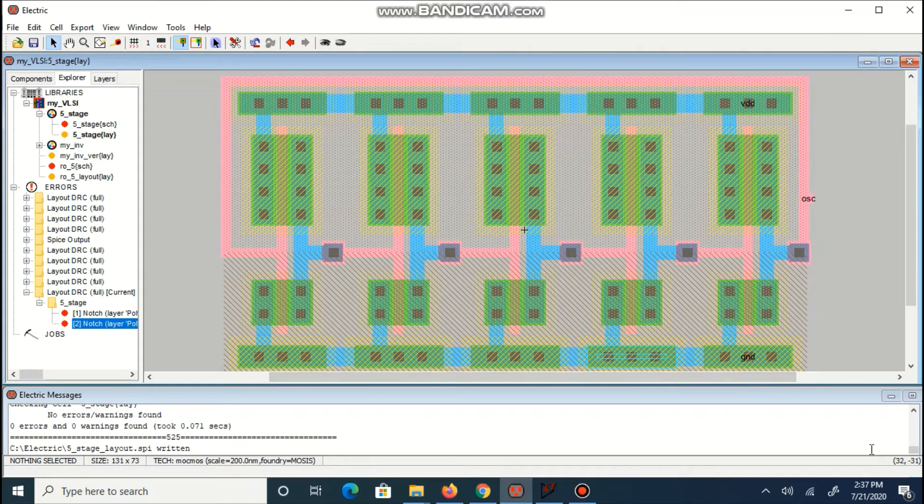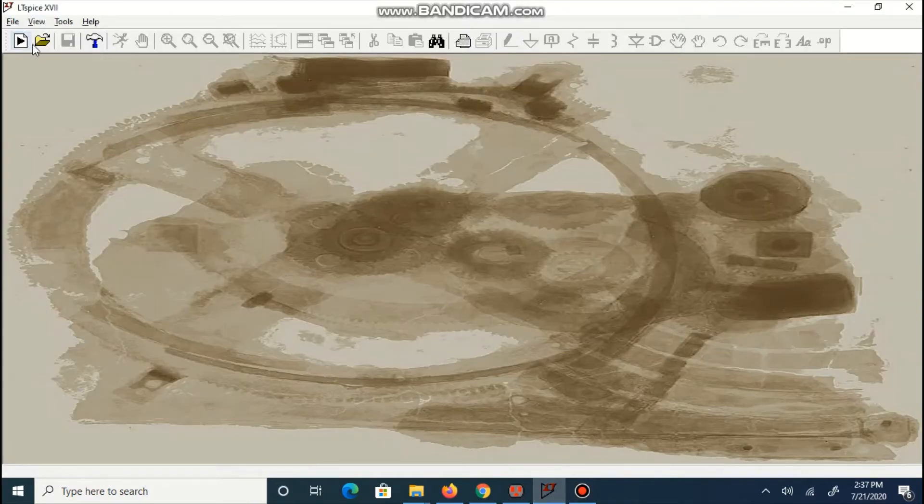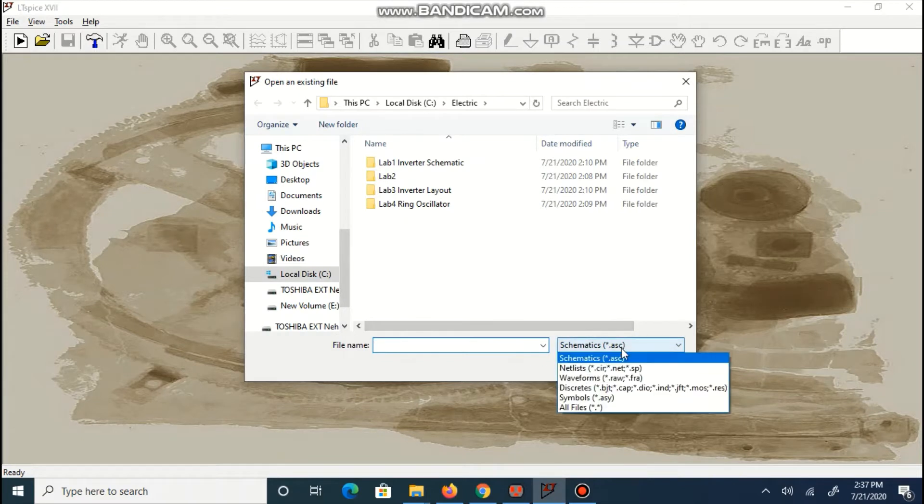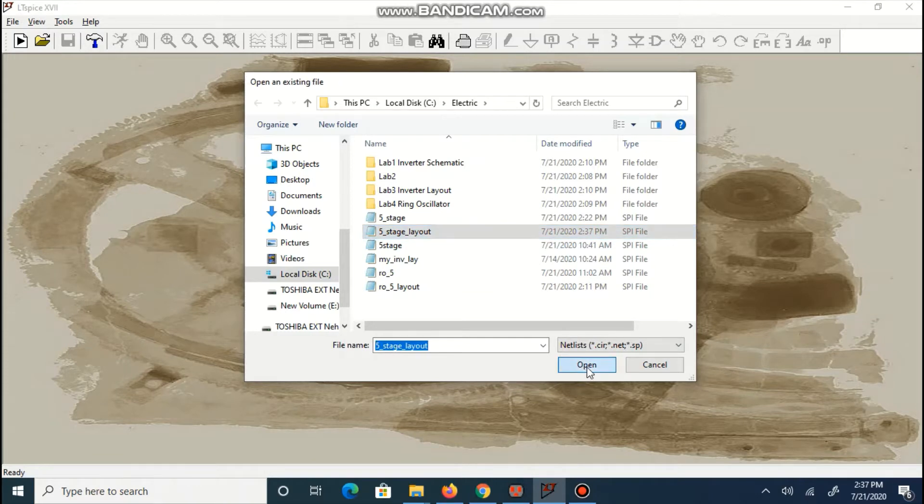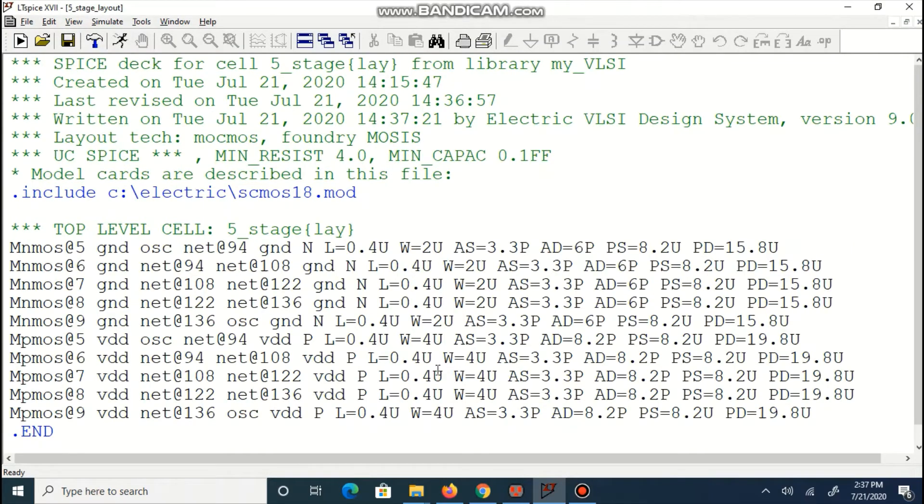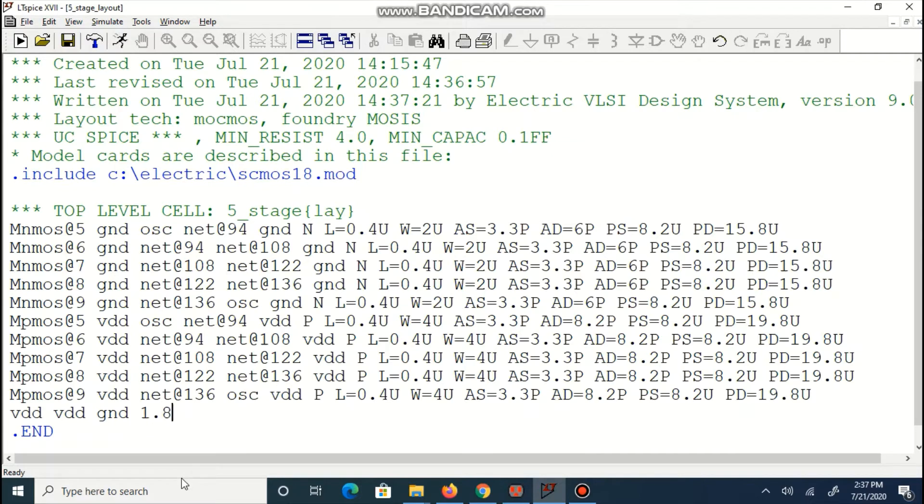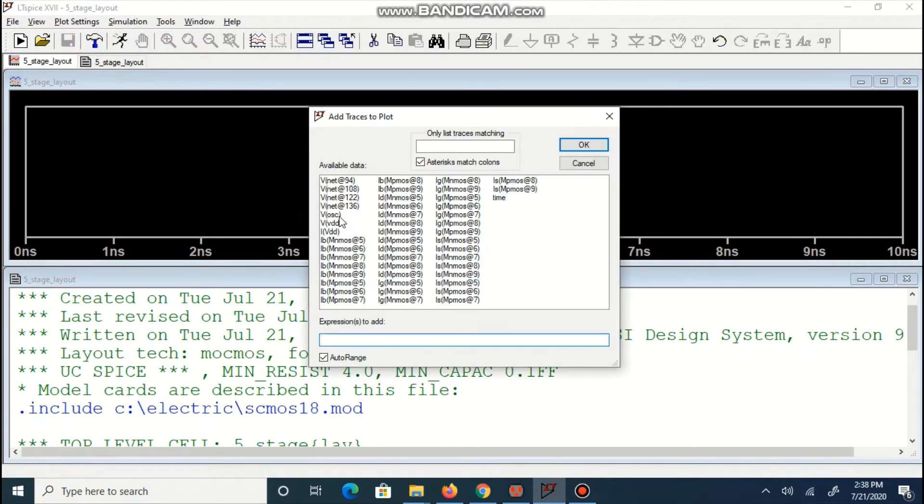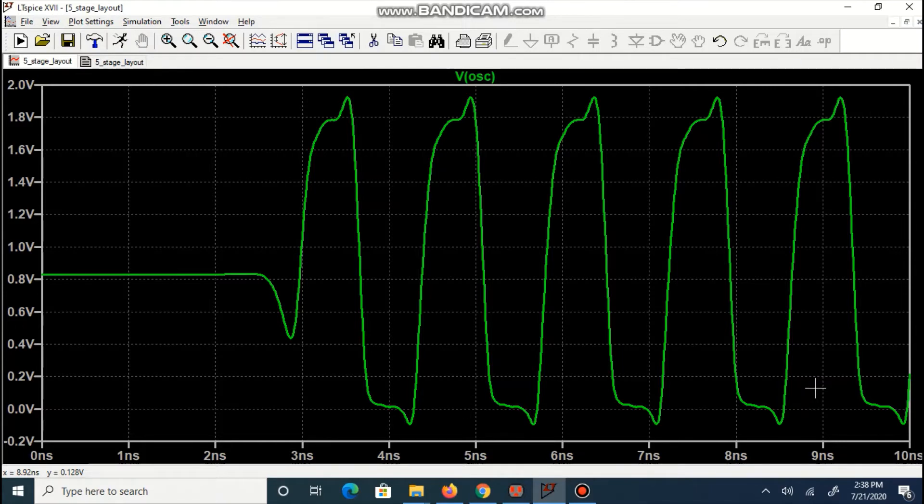We are ready to run spice simulation. We will open newly created spi file. We will run a spice simulation. We can observe output over here. We will perform measurement and we can calculate frequency of oscillation.